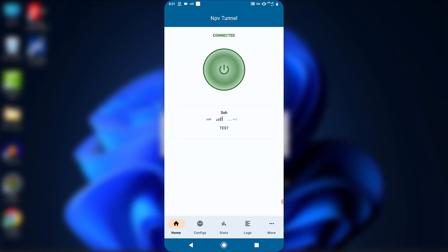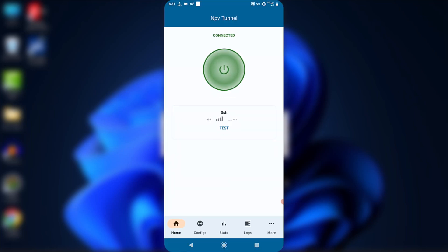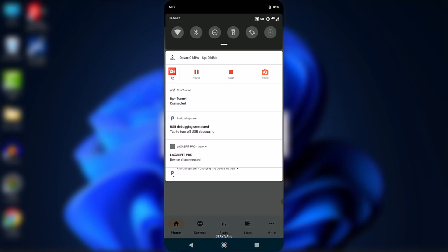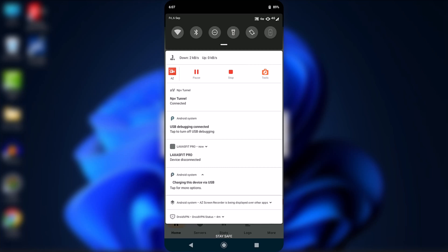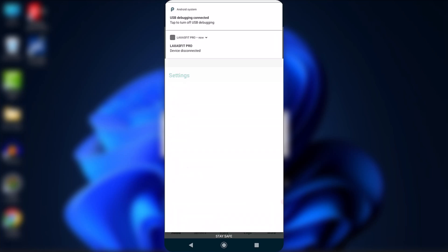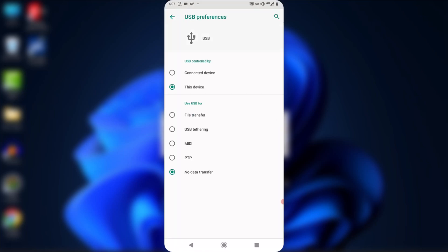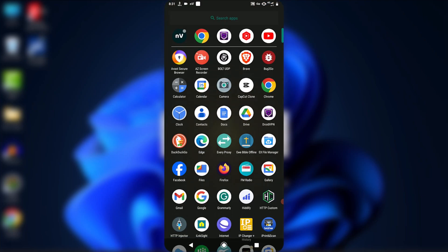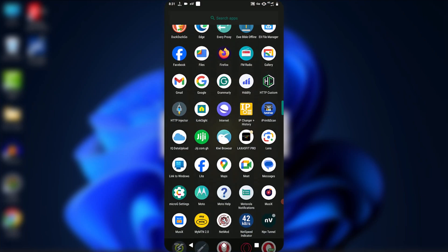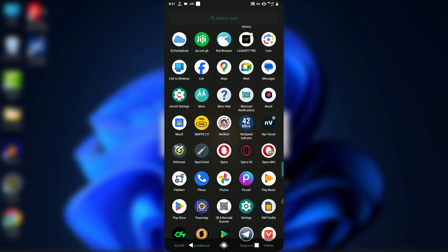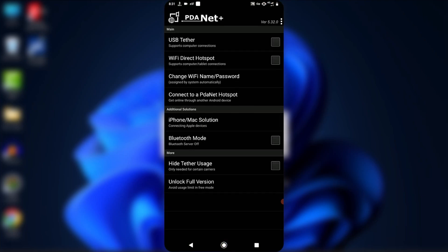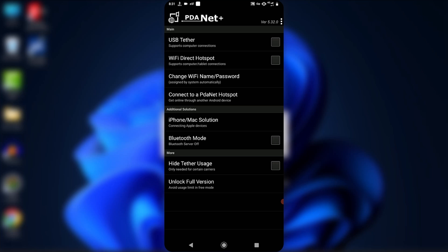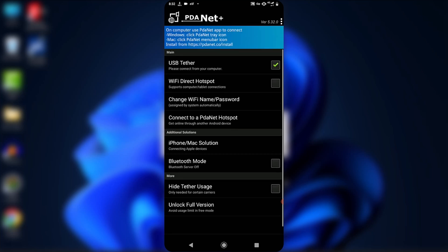After enabling USB debugging, connect to the VPN you wish to use and plug in a USB cable to your phone and your computer. Make sure to set the USB connection mode on your phone to file transfer or MTP. To enable USB tethering, open the PDANetPlus app on your phone and tap on USB tethering.